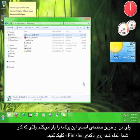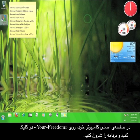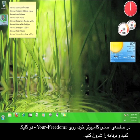When you're finished, click Finish. On your desktop, double-click the Your Freedom icon to start the program.